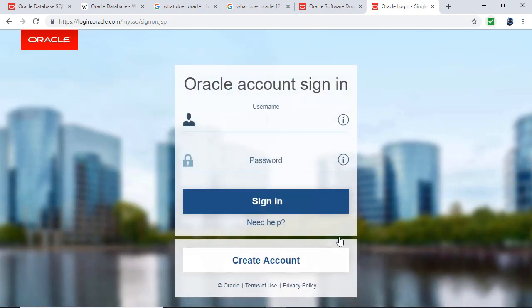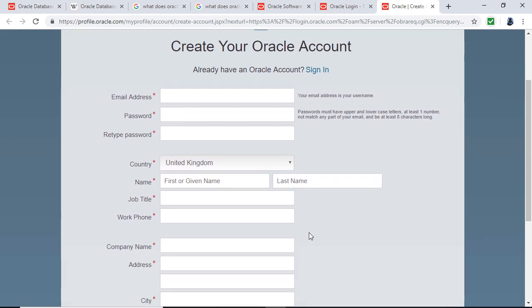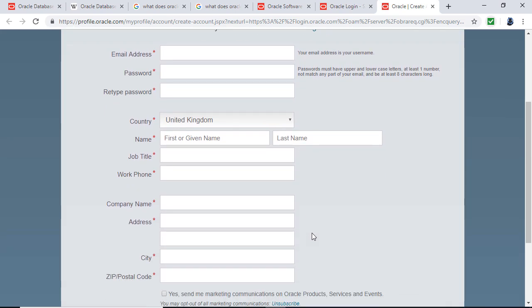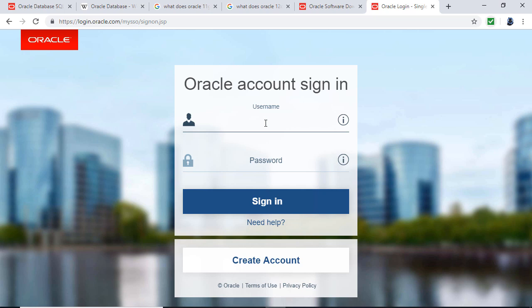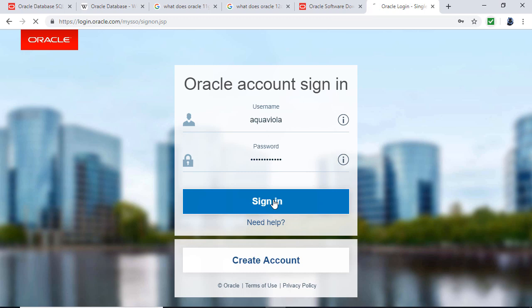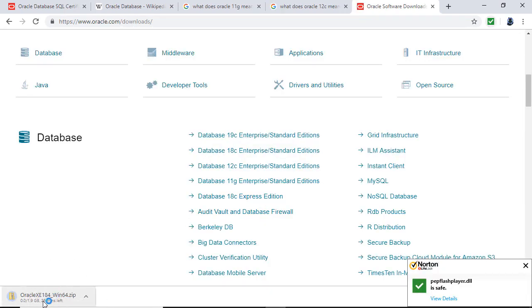If you have an Oracle account, use your username and password. If not, it's free — just click Create Account, type in your details, and you'll get an email asking you to validate. Then you'll be able to download it. After signing in, you can see it's downloading. It's 2 gigabytes so it will take a little while.